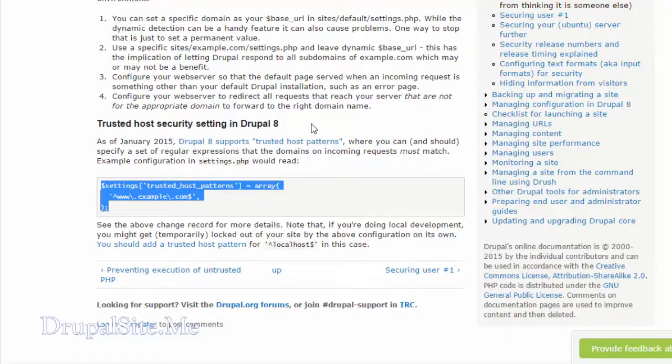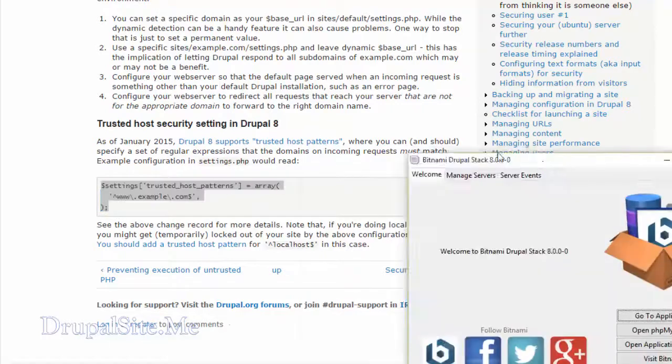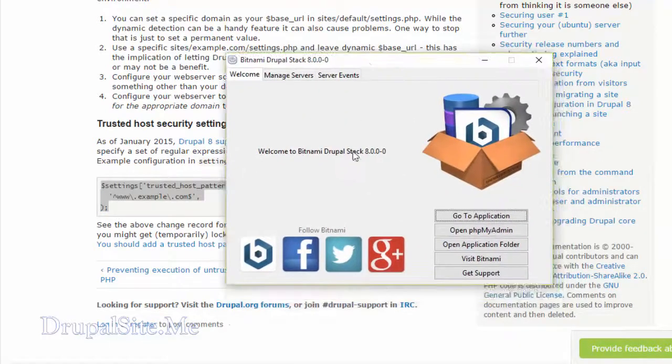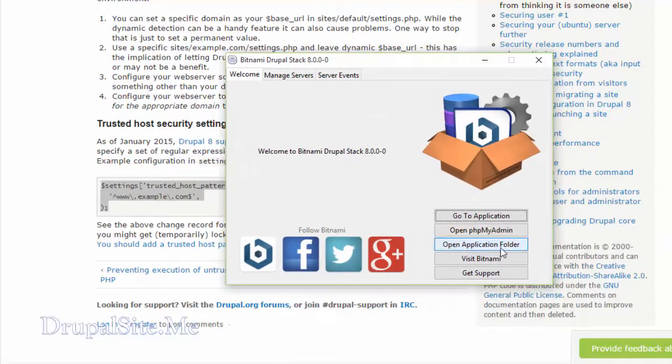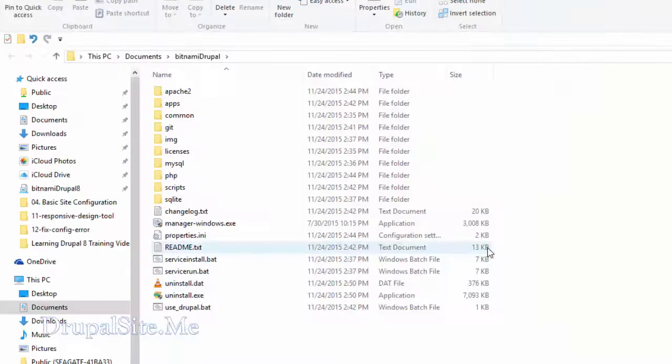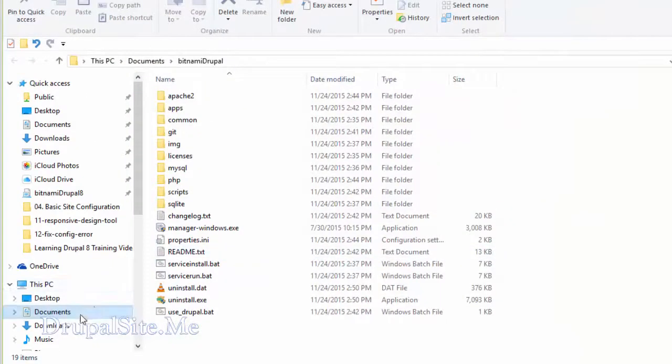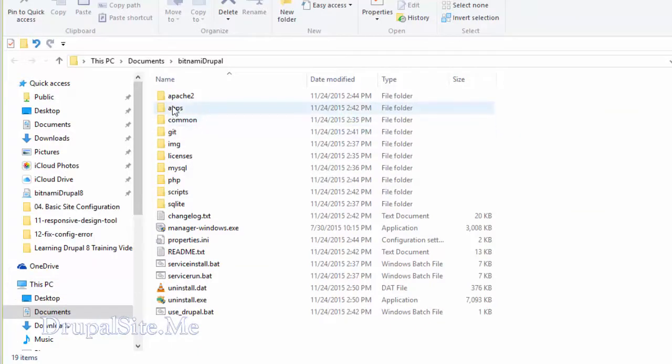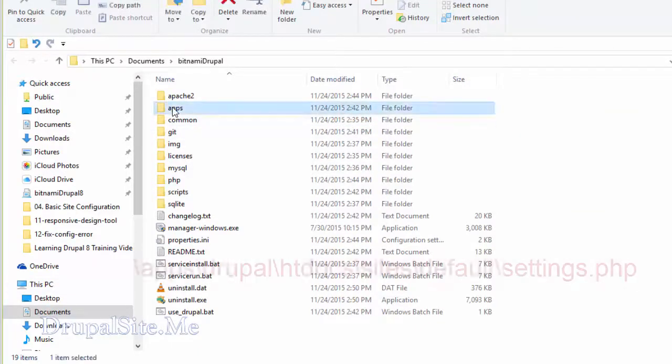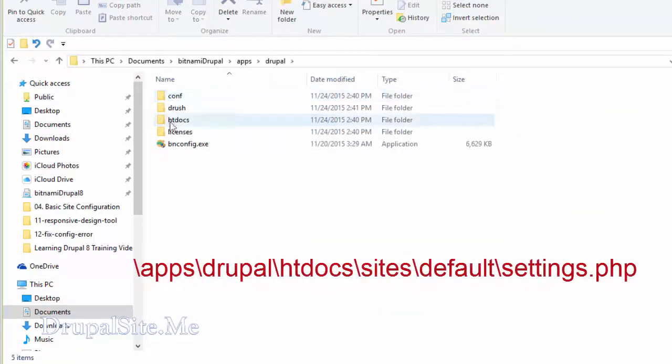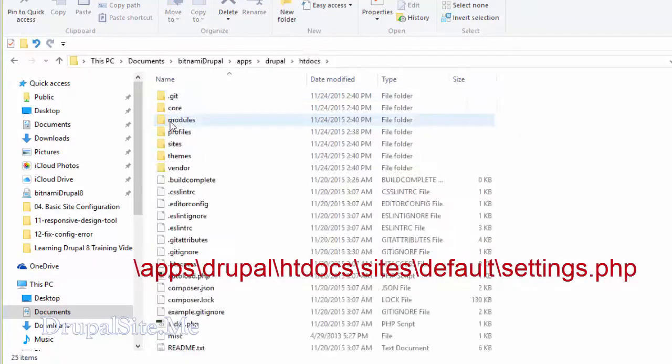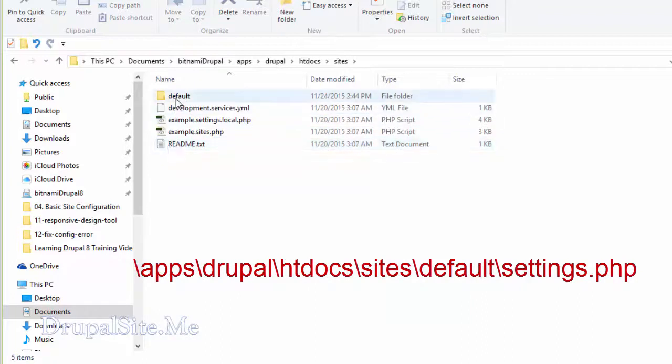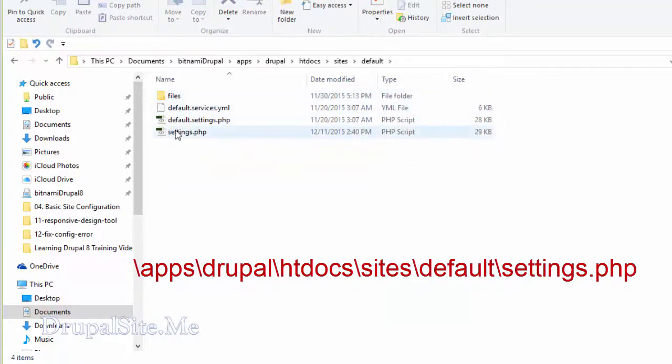Let's go to our code. That is in open application folder. You can find that. Open application folder and it is in apps, Drupal, htdocs, sites, default and settings.